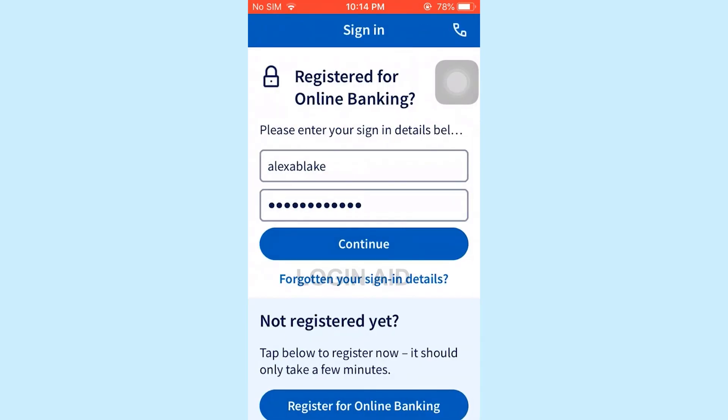So this is how you can log in to the online banking account of Halifax Bank. Hope this video was useful. Please like and subscribe to the Vlogging Aid channel. Thank you for watching till the very end.